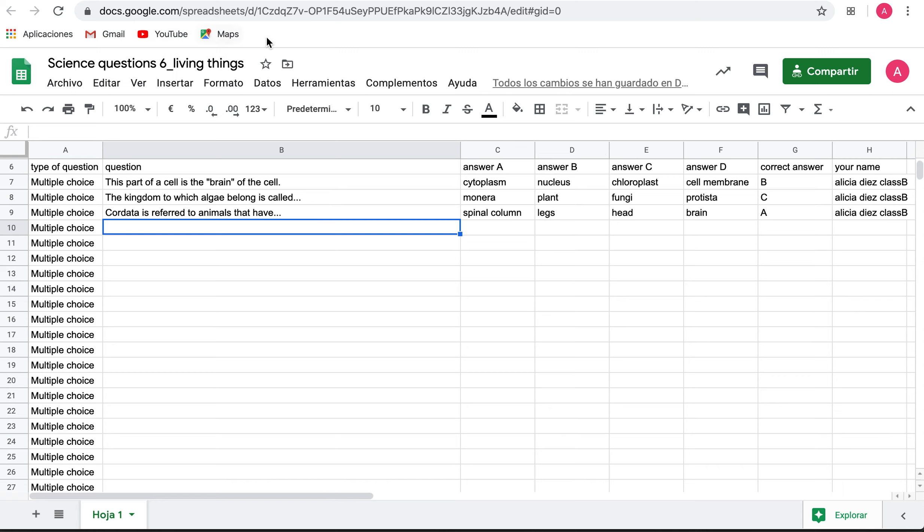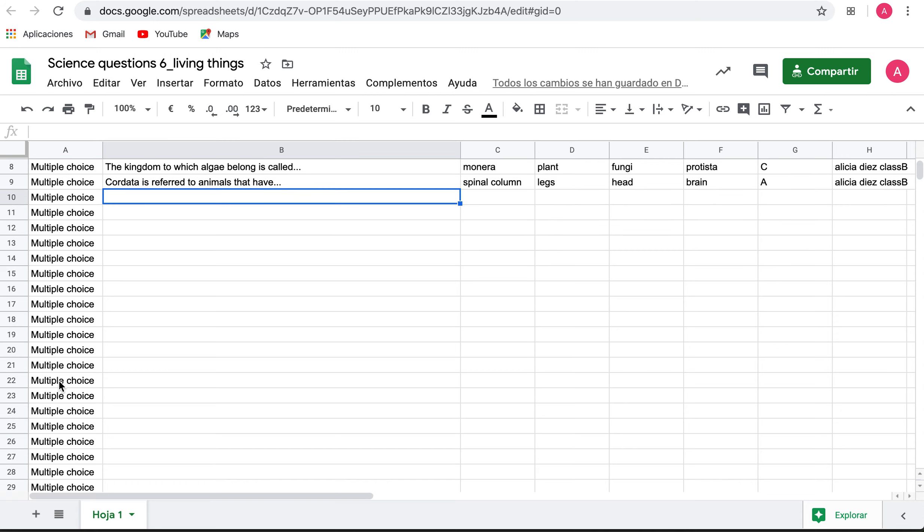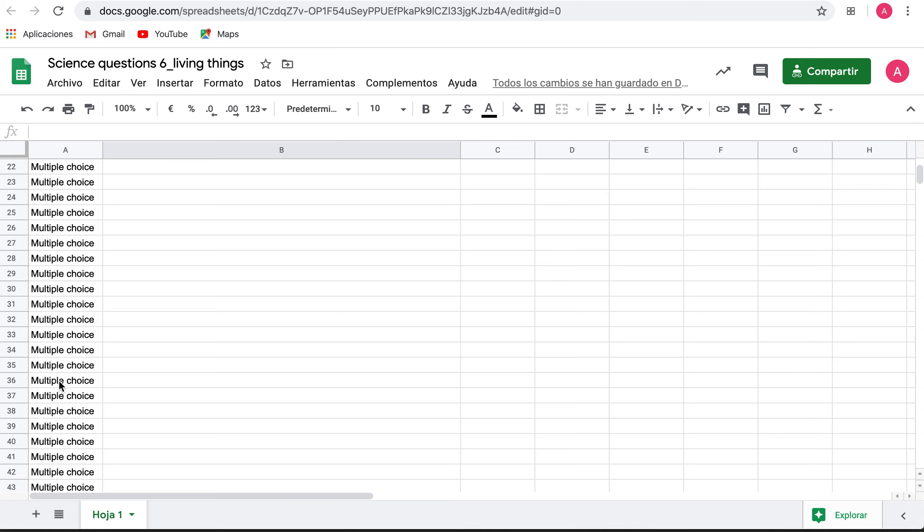This is the Excel in which I'd like you to write a maximum of two questions for the game, some for the test. We have this column and in here you can see that all the questions are multiple choice.